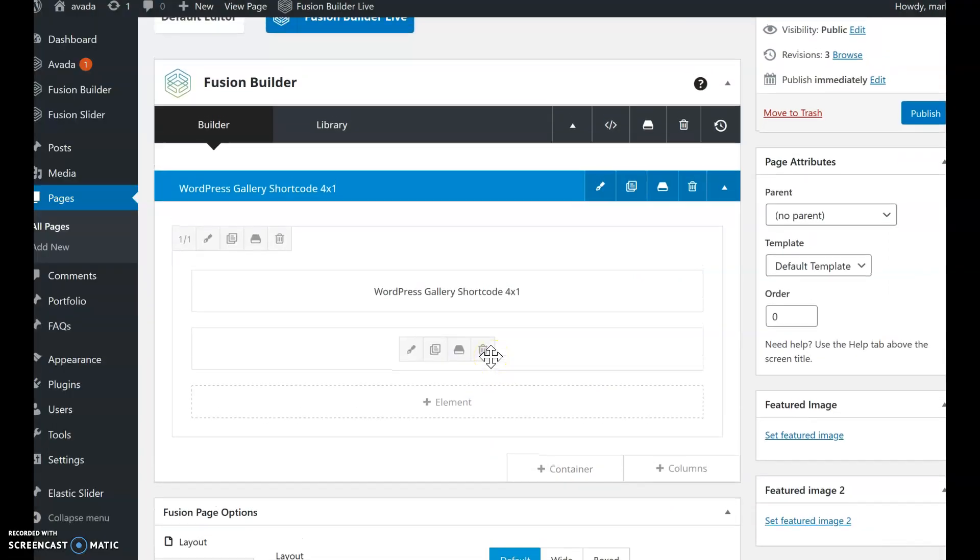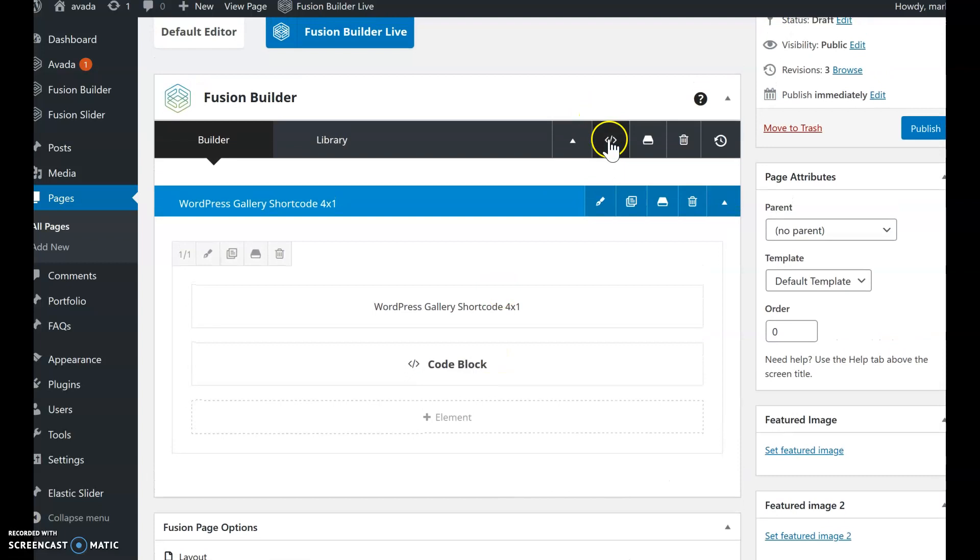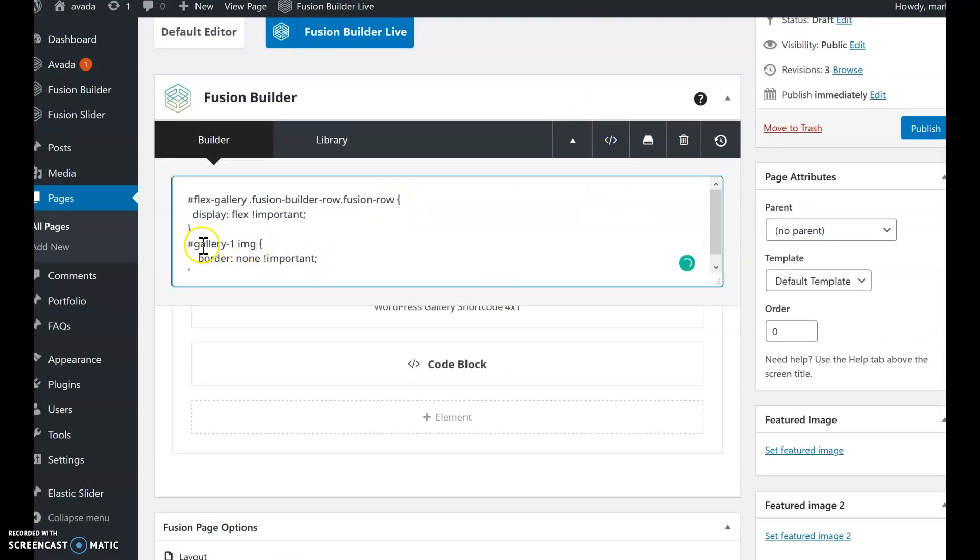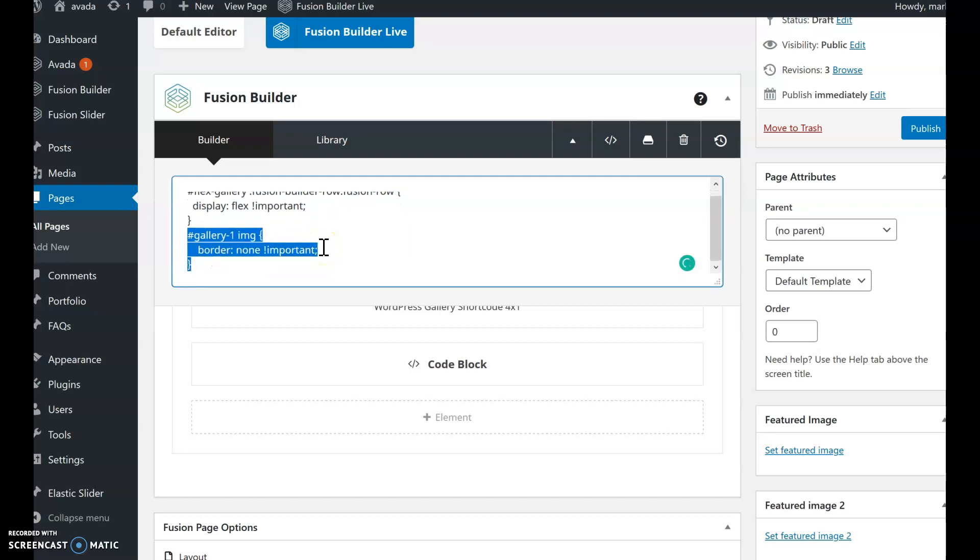Now for some styling, I had to add some CSS because the shortcode shows a border by default. So I added this to disable that border.